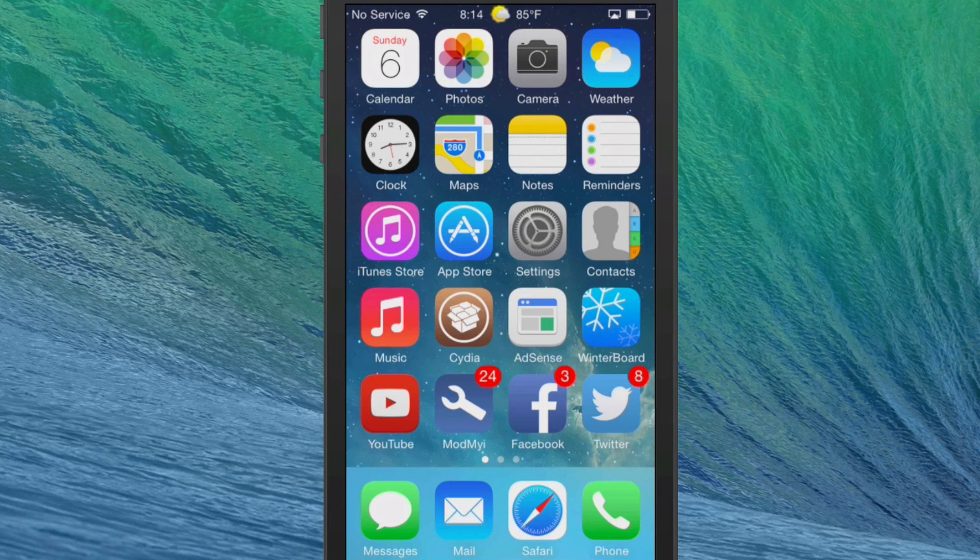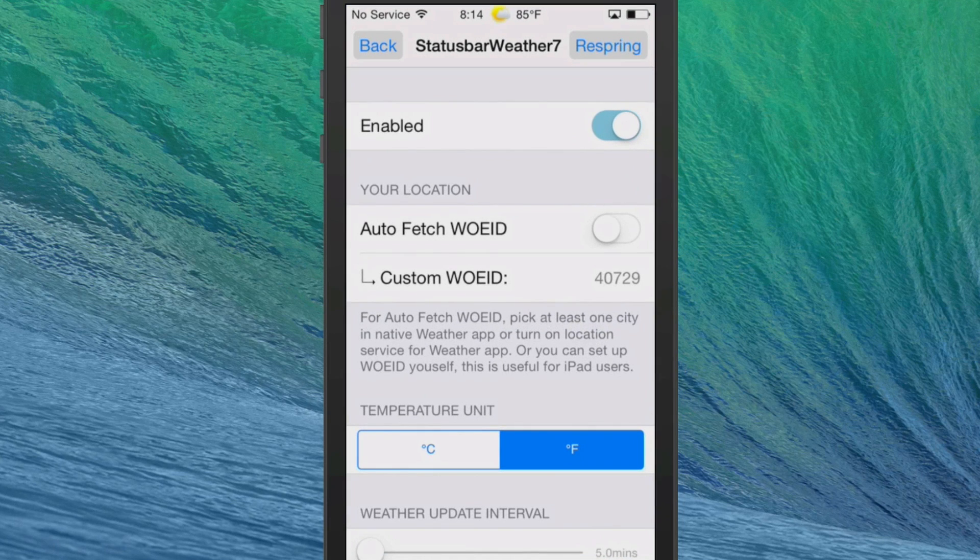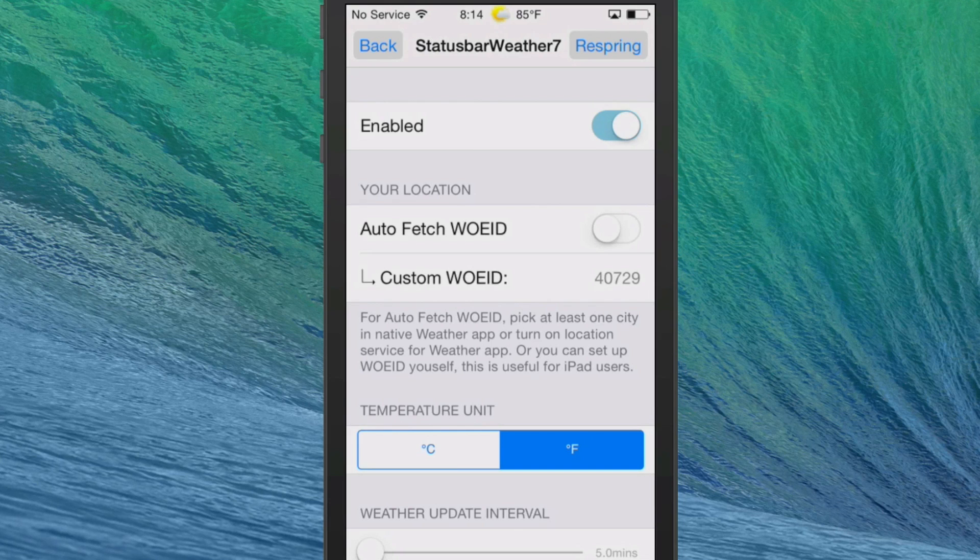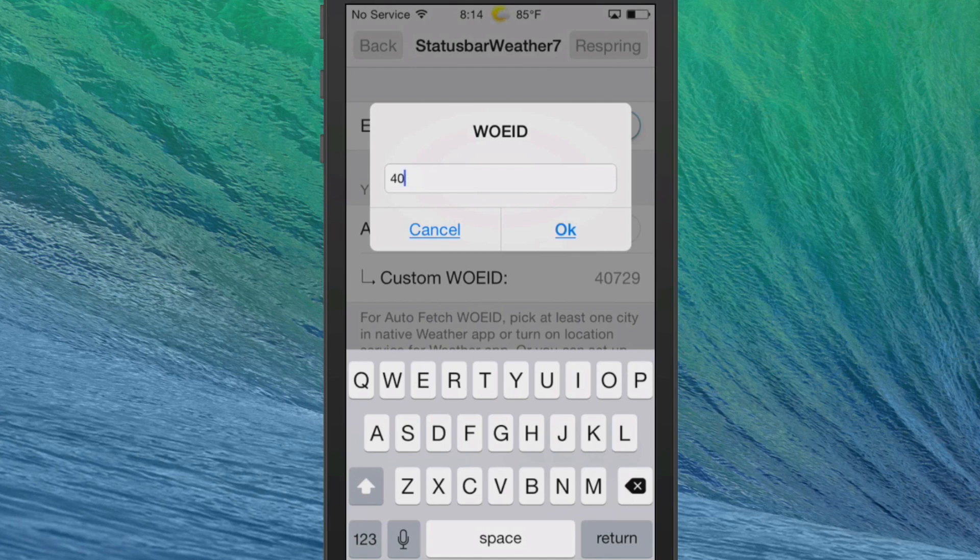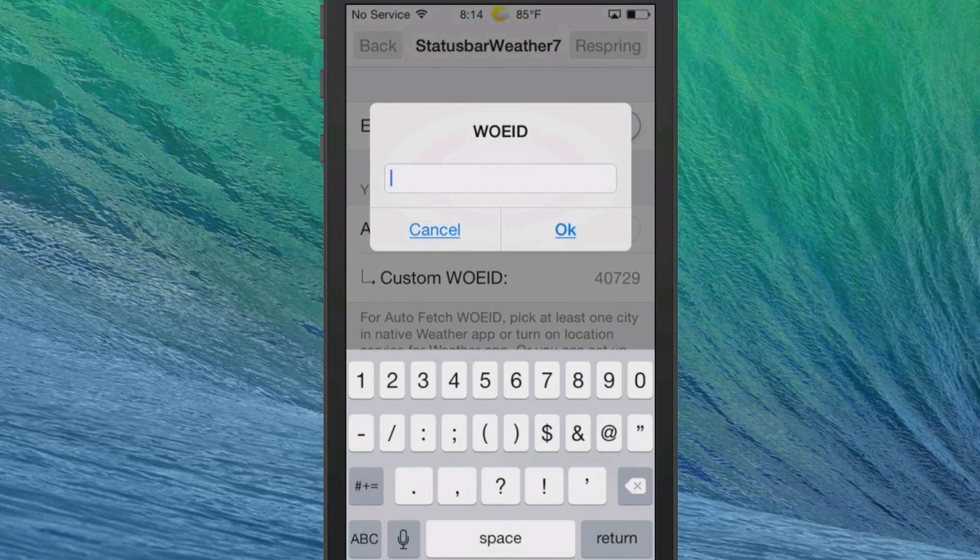If we go into some of the settings here, you see this runs on the WOEID method rather than the zip code. If you wanted to change that up, you would simply go in here and type in the new WOEID.